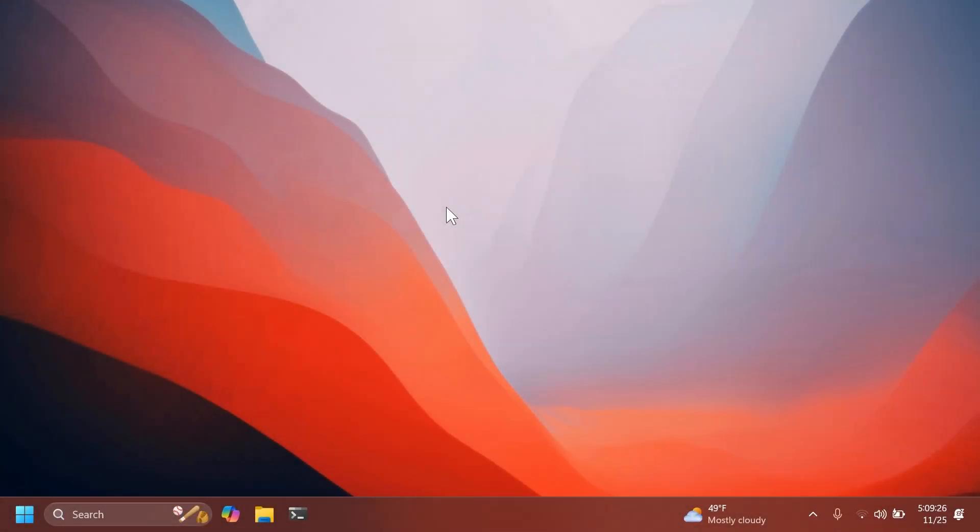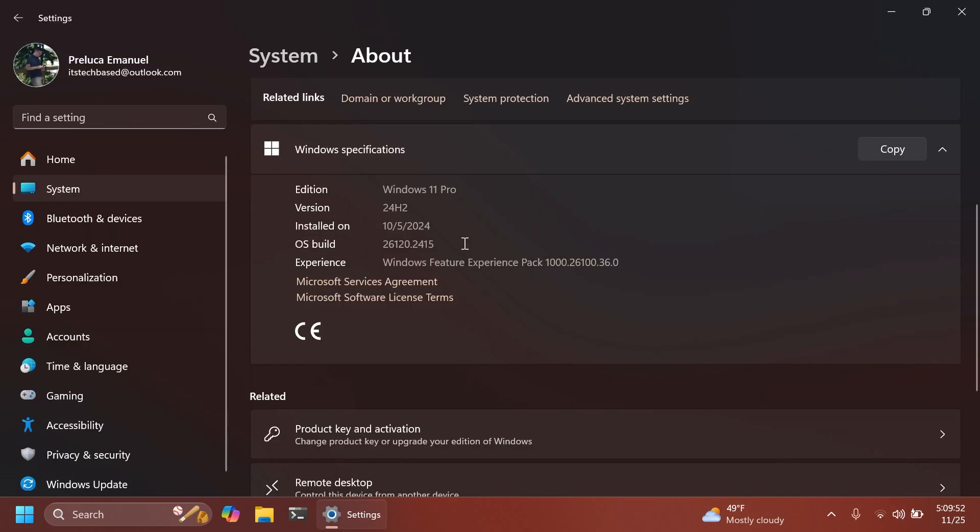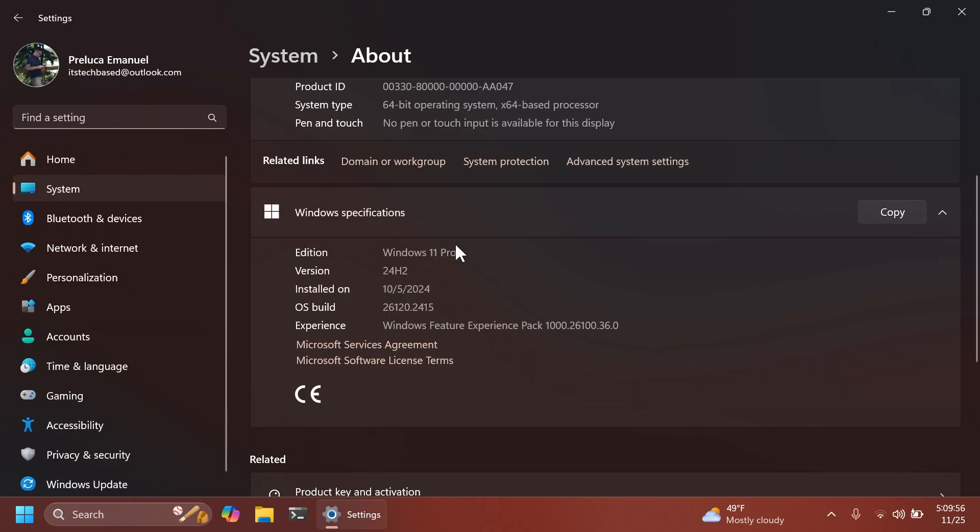Hi guys and welcome to TechBased. In this video, we're going to talk about the latest Windows 11 Insider preview build for the dev channel, which is the build 26120.2415.